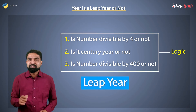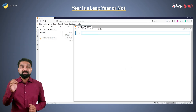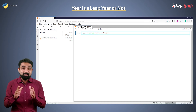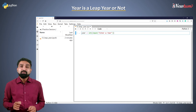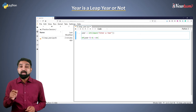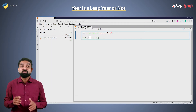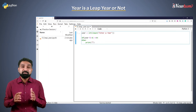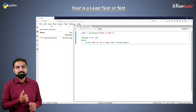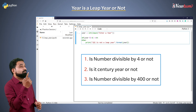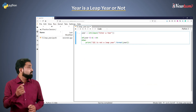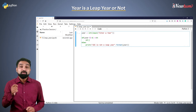Now let's start writing the program. First, we will accept the year from the user using the input function and convert that into an integer. Then we will write an if condition and check whether it is divisible by 4 or not using the modulus operator. In the else section, we will display the message that the number is not a leap year. If the number is divisible by 4, we need to check whether the number is a century year or not. Inside the first if indent, write the condition to check whether the number is divisible by 100 or not.